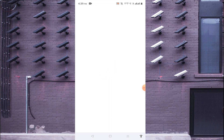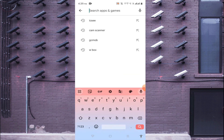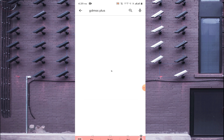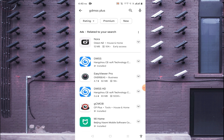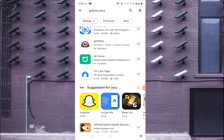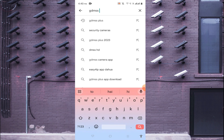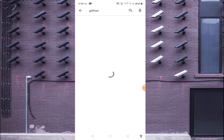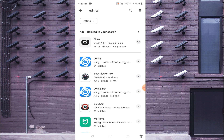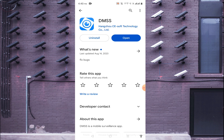Now we'll tell you how to download it on your phone. Just open the Play Store and search for gdmss plus. Nowadays gdmss has been transformed into dmss — all its features have moved to dmss. So when you search for gdmss it will recommend dmss instead, and you should click on that and install it.